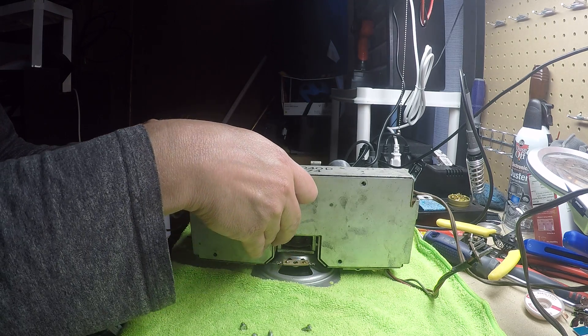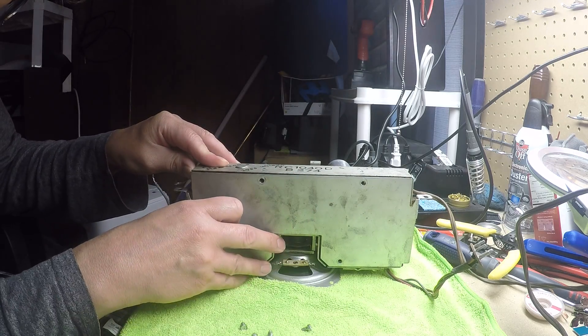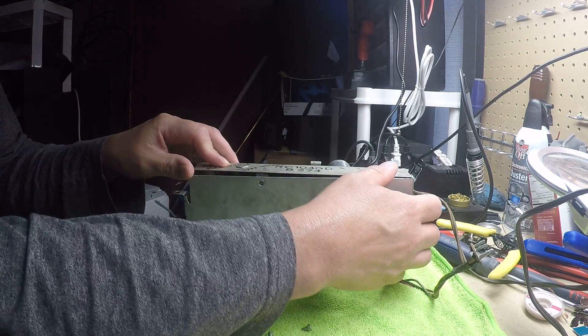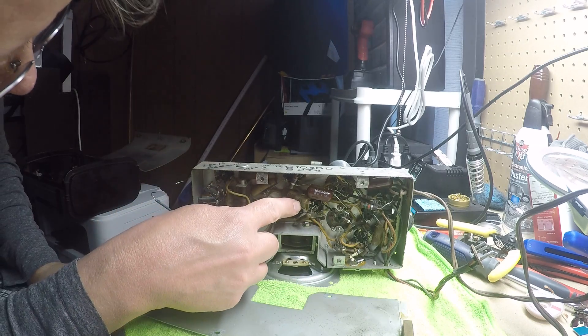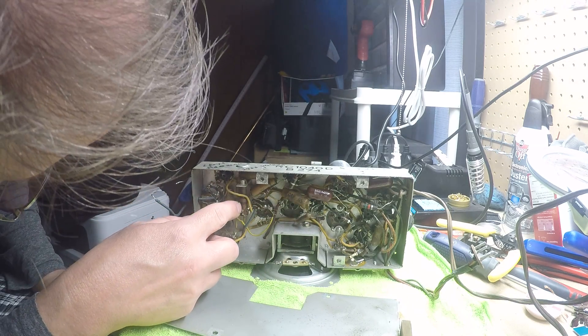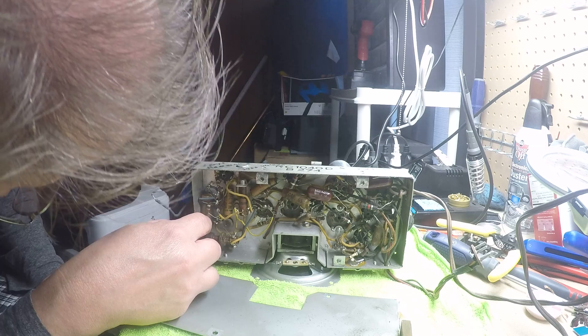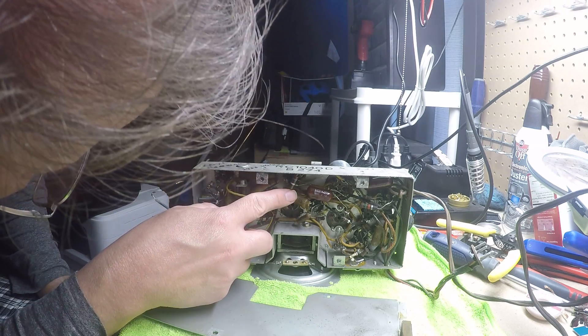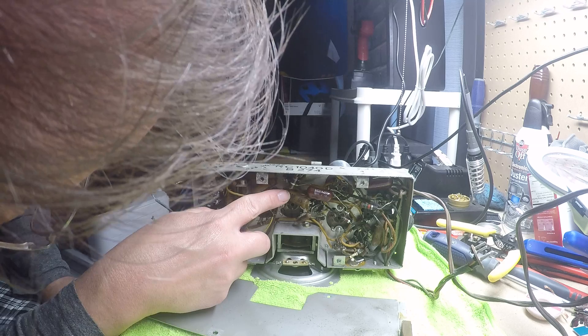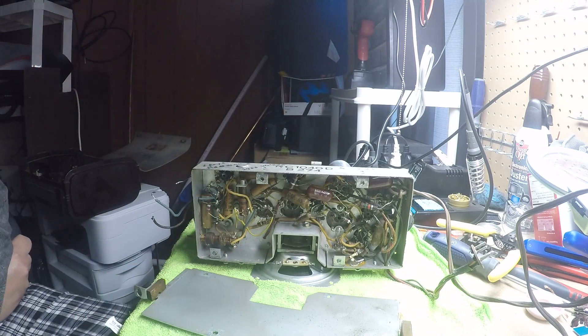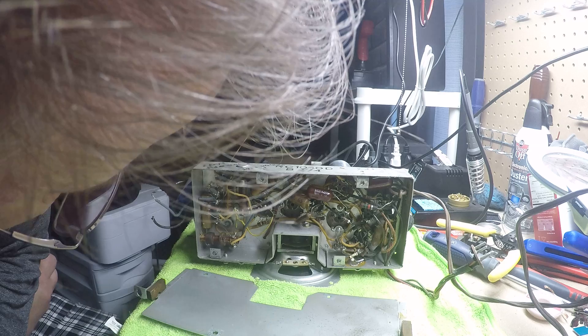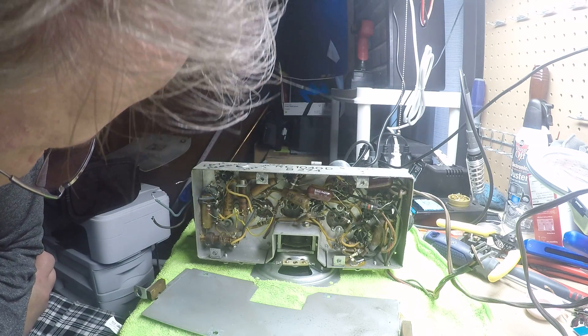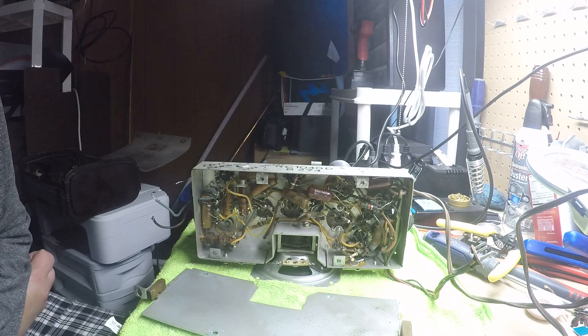They recommend recapping it anyways just because of the fact that you've got all these melted paper caps in here, like this one. This one here definitely is going to have to get redone. So it's the original capacitors, original resistors - everything is original in it.